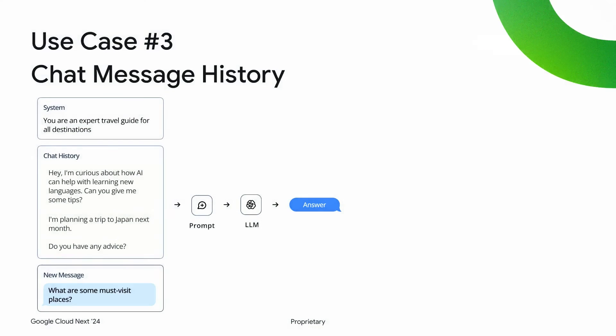Chat message history is really important. Chat is by far the dominant UX that's emerged for many GenAI applications, and in order to support that, you need to store these messages somewhere. There are a lot of cool things you can do on top of these messages — for example, if you have the whole history, you can run asynchronous jobs in the background to extract information and use it in future conversations. This data isn't just to show in a chat UI — it's to learn information about your users, and having a good database for that is incredibly important.